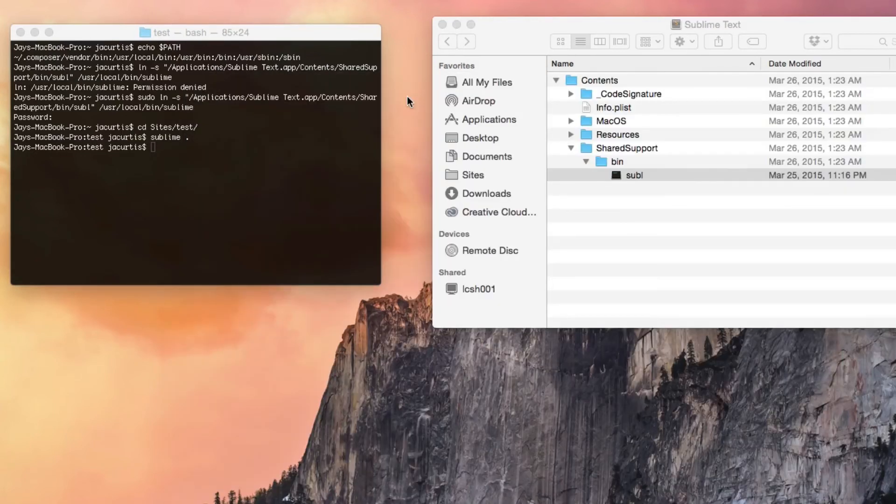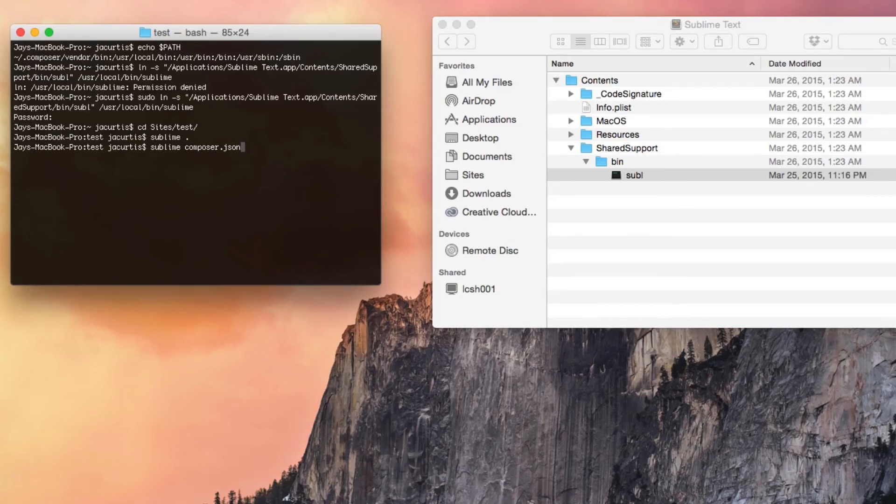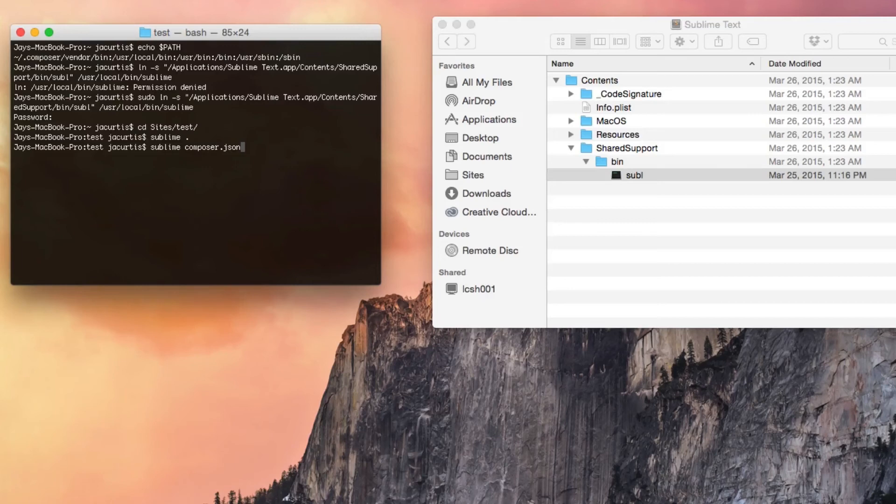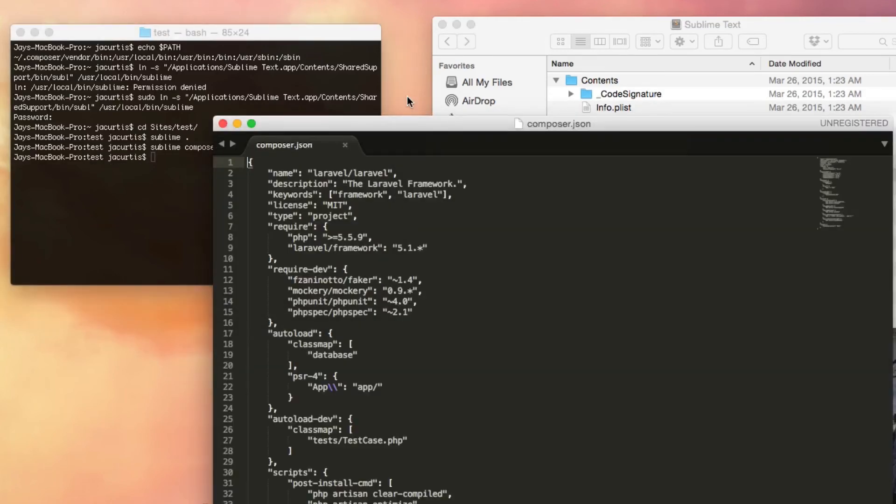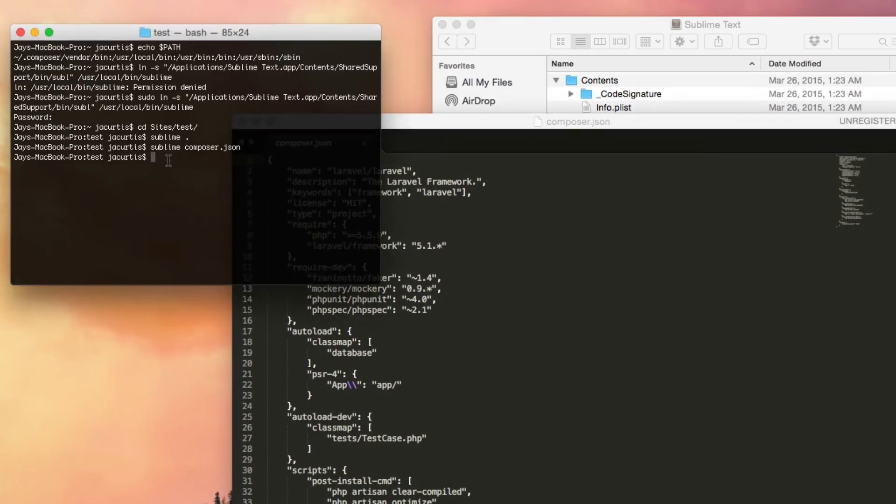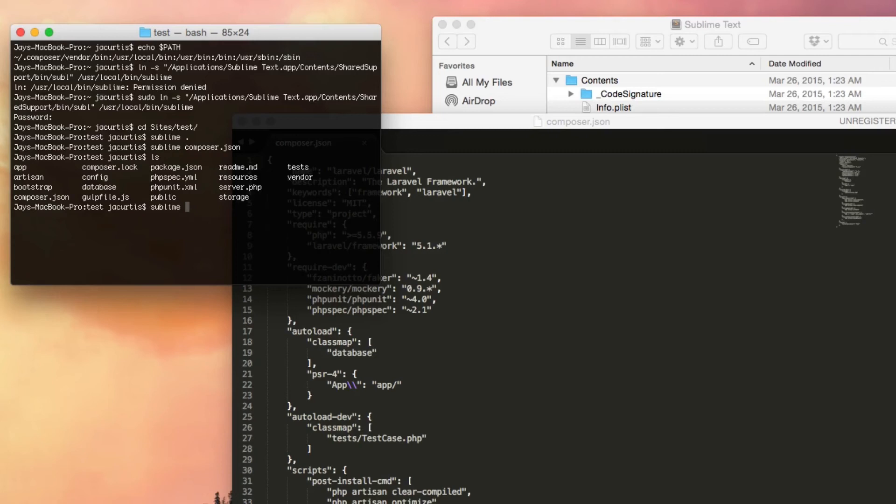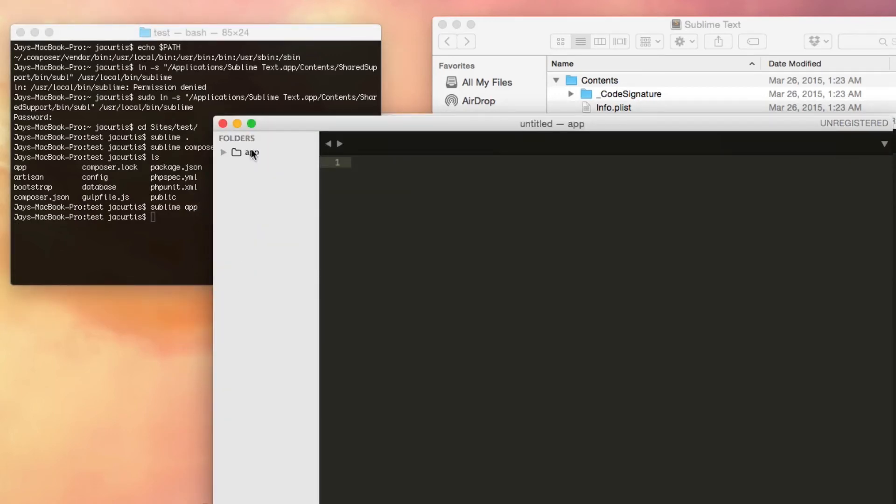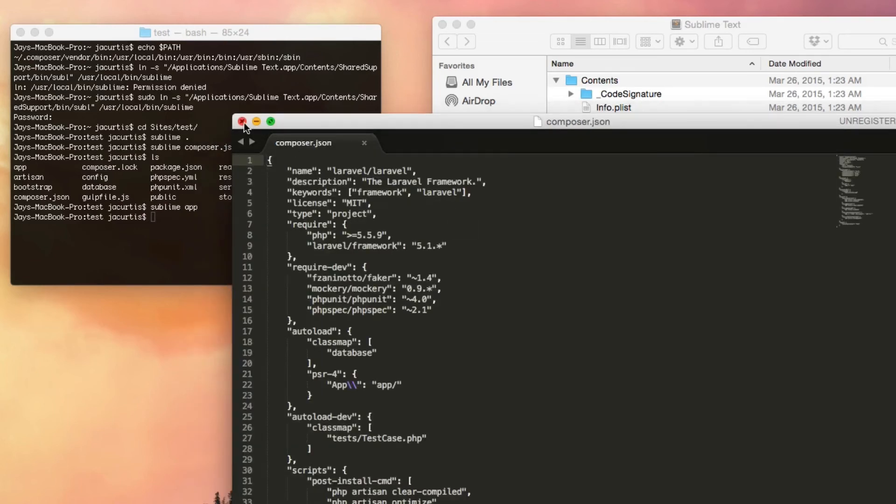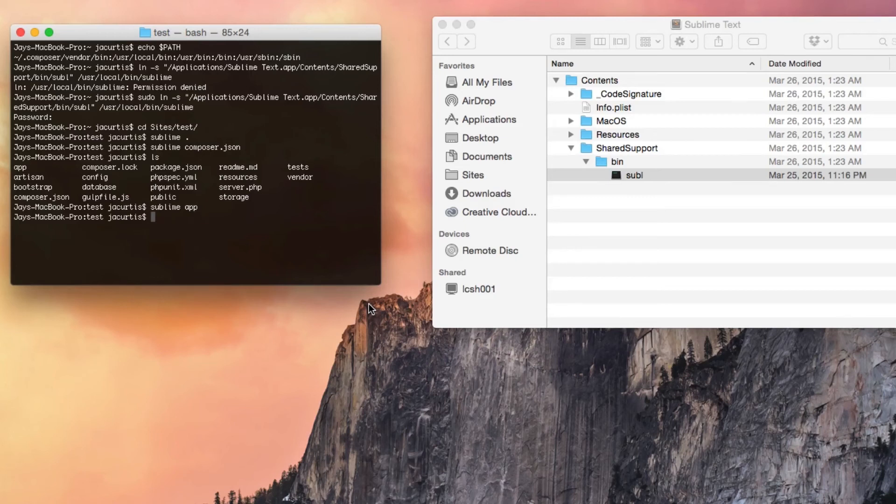Because I'm in test and I type sublime and then dot, it opens up everything within the test folder. Some other ways you could use this is you could just type sublime and then a specific file in there. I think I have a composer file in there. So we'll do composer dot json because that's a specific file located in this directory, and it will only open up that one file instead of the entire folder. We could open up a specific folder within here. Let's try the app folder. We're going to do sublime app. And you can see that it opened up the app folder inside of test. So that's how you kind of use the command line. And this is really cool, people love to see this.